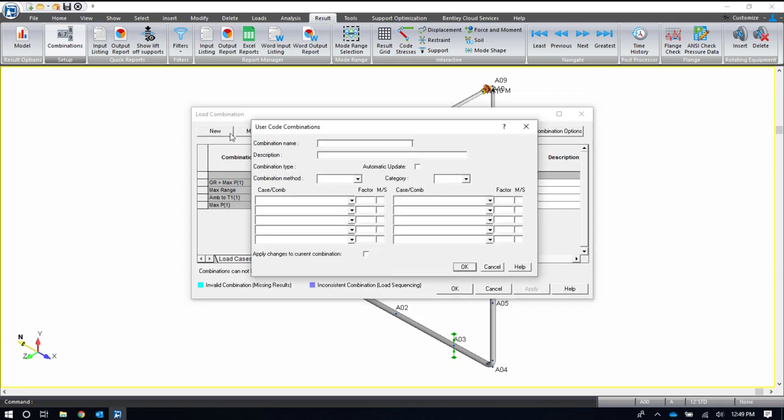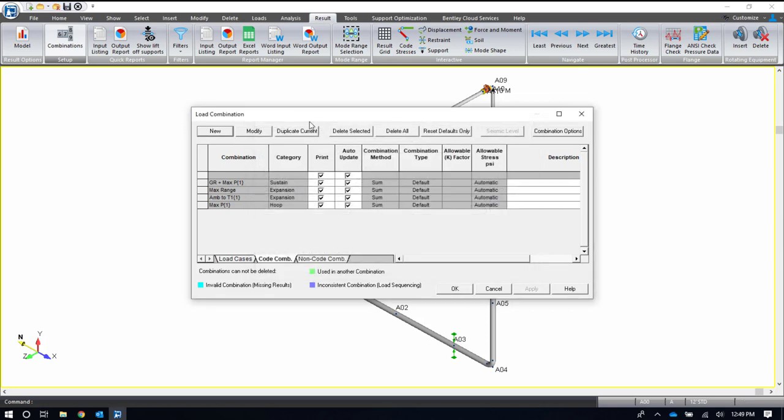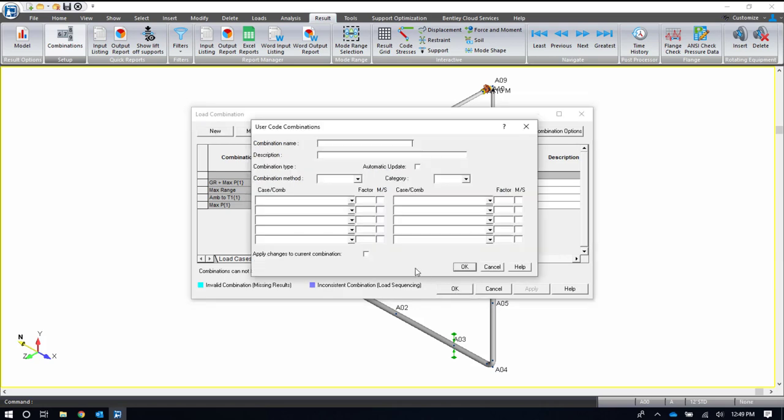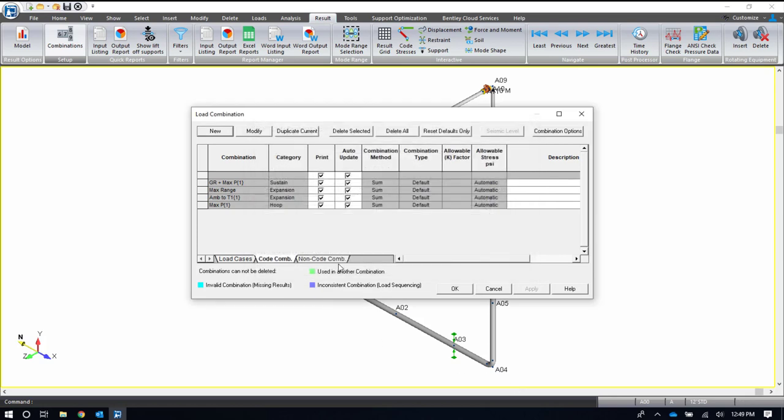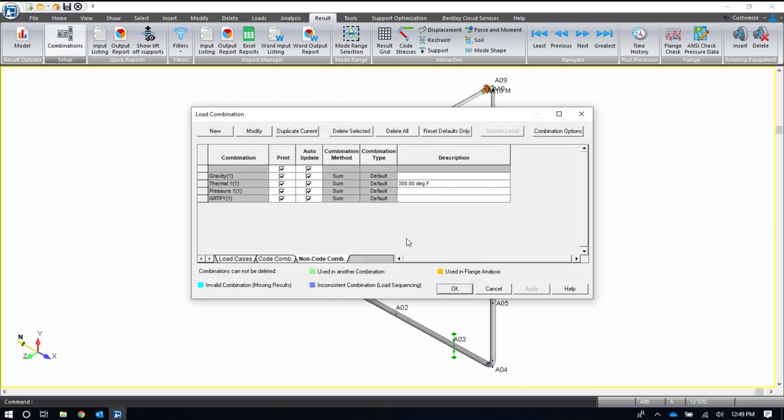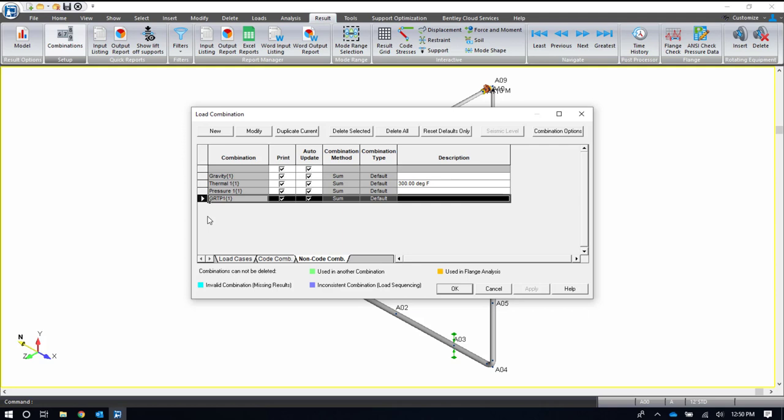If I want to add additional or modify these or delete them, I definitely can. Up at the top, there are options for doing so. A lot of times, you have additional project requirements to your code requirements, and you might want to add some additional combinations. The non-code combinations tab will be used to review all of your results besides code stresses - your displacements, forces and moments, support loads, nozzle loads, all of those types of results. This isn't based on a code, so it doesn't combine anything based on the code, but it will automatically combine some operating cases that just make sense based on the load cases that you've included. Again, if you need to add or delete or modify, you definitely can up at the top.